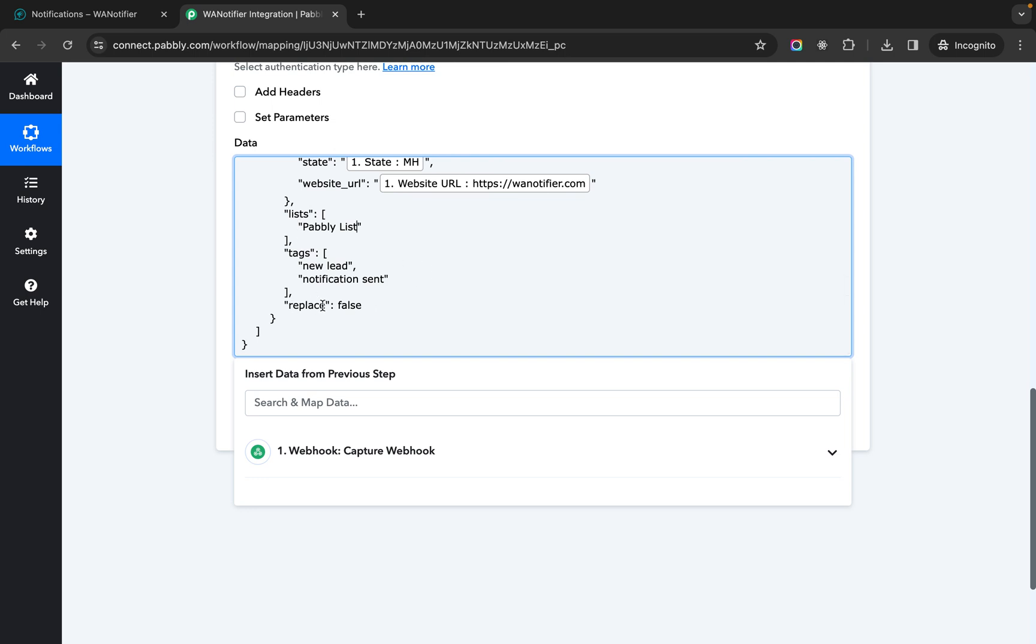Then we have this replace. What replace means is if you set this to false it will add new tags to the contact and it will add it to a new list called pably list if it does not exist.